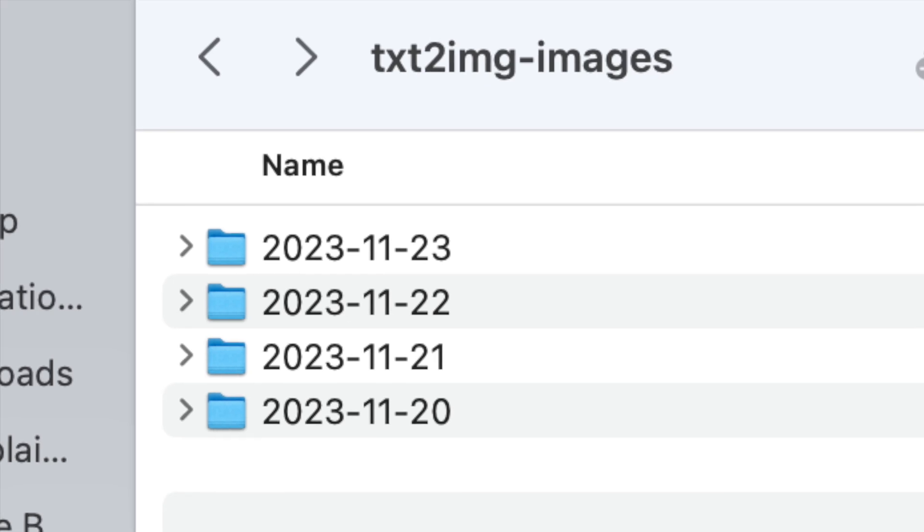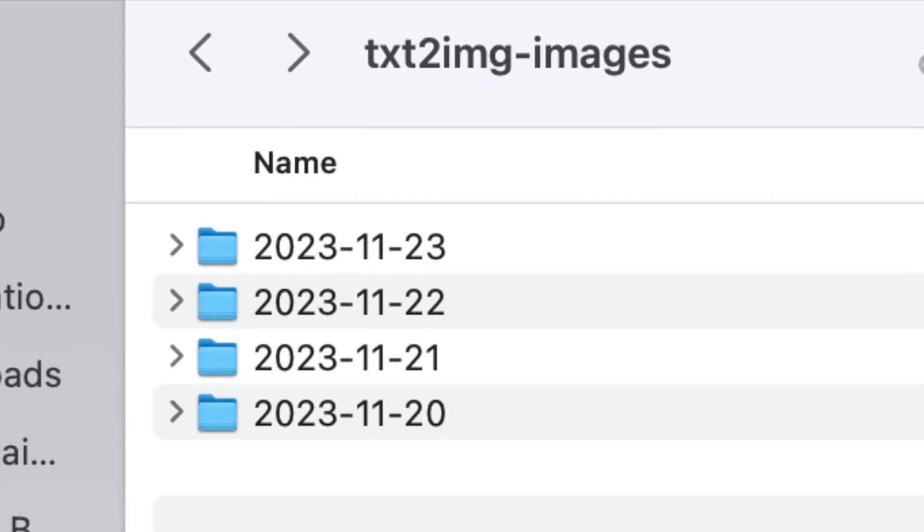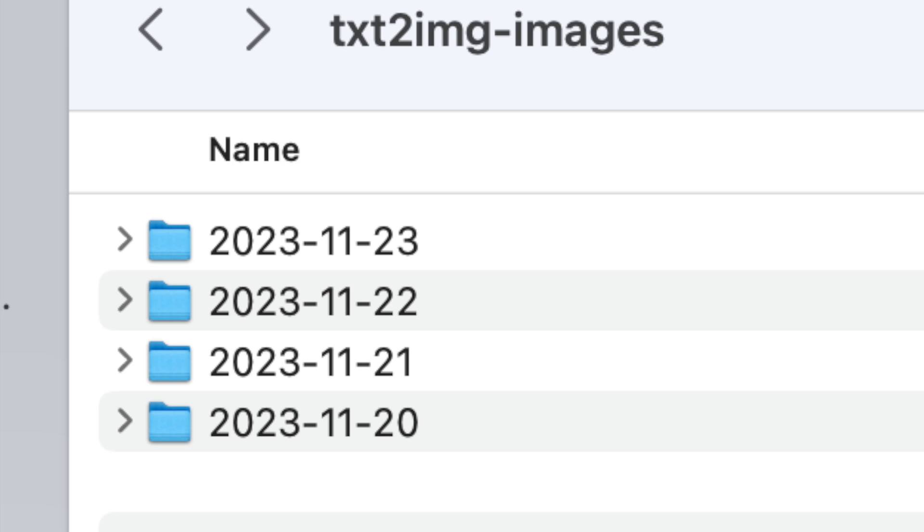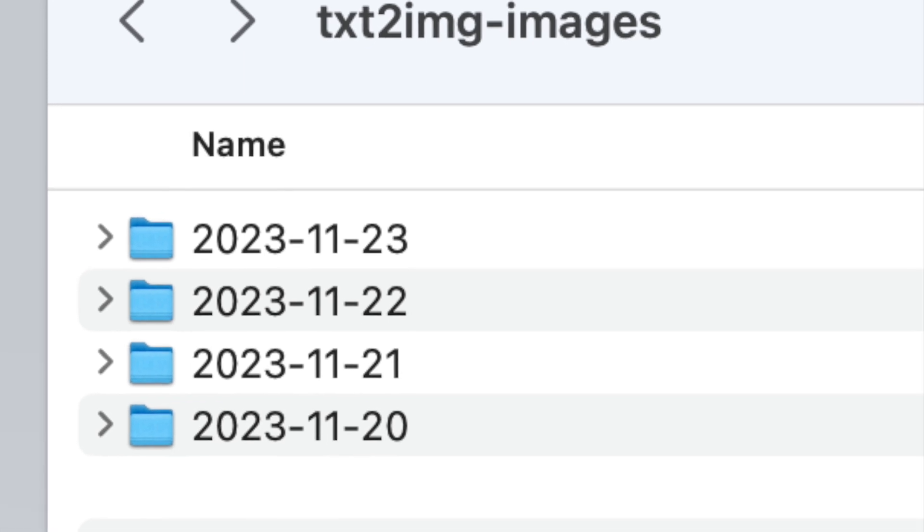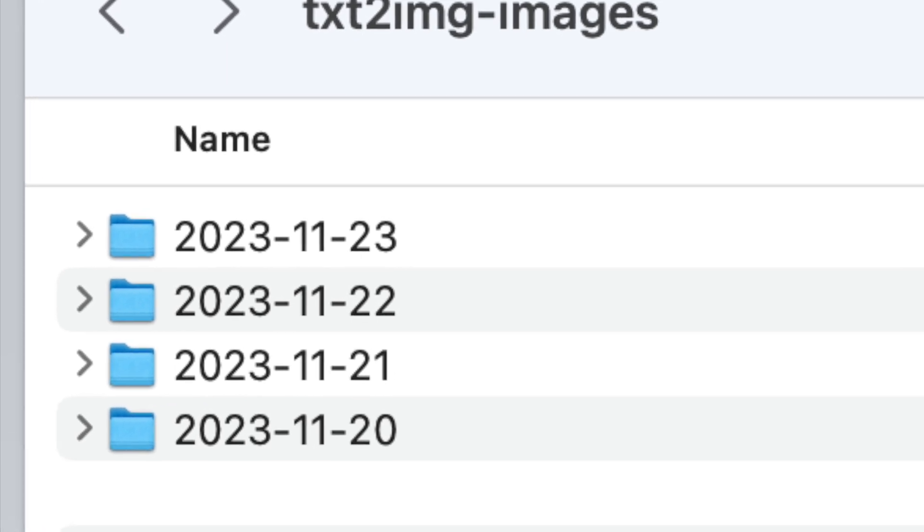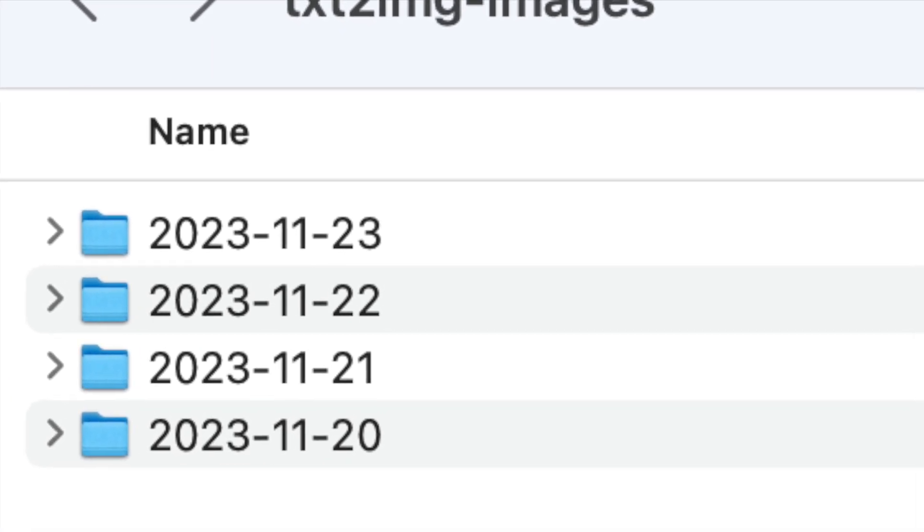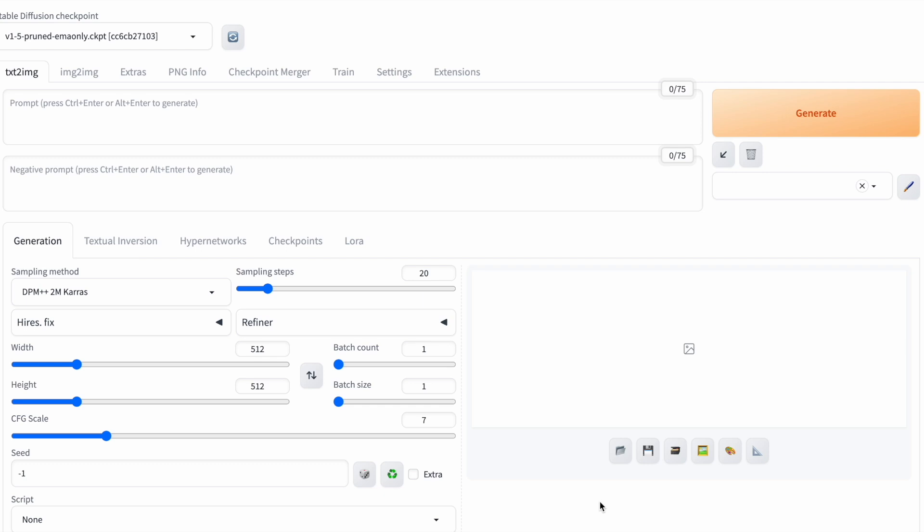Within this folder, Stable Diffusion automatically organizes your generated images based on the date of creation. If you prefer a different location for this folder, you can modify it in the Stable Diffusion settings.